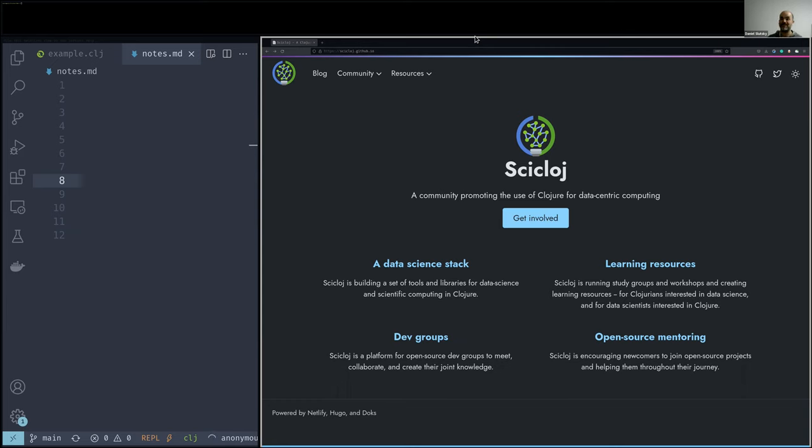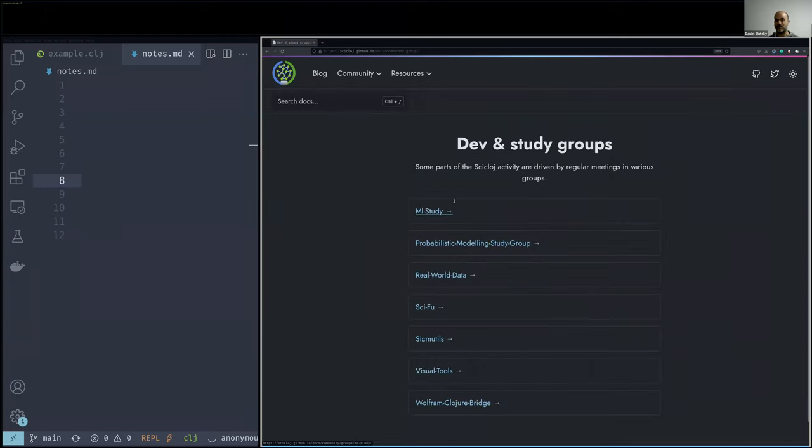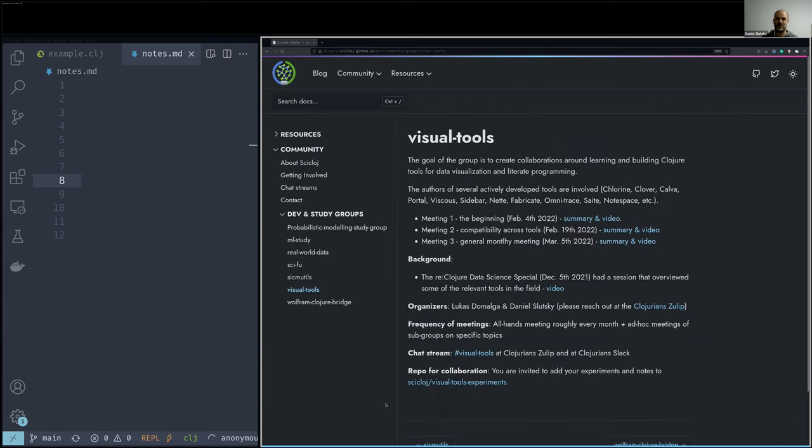It is related to the new visual tools group. You see in the new Cyclosh website you can see the different dev groups and study groups, and one of them is the visual tools group where different authors, creators, maintainers of Clojure tooling projects can meet and collaborate and share experiences and hopes and problems.